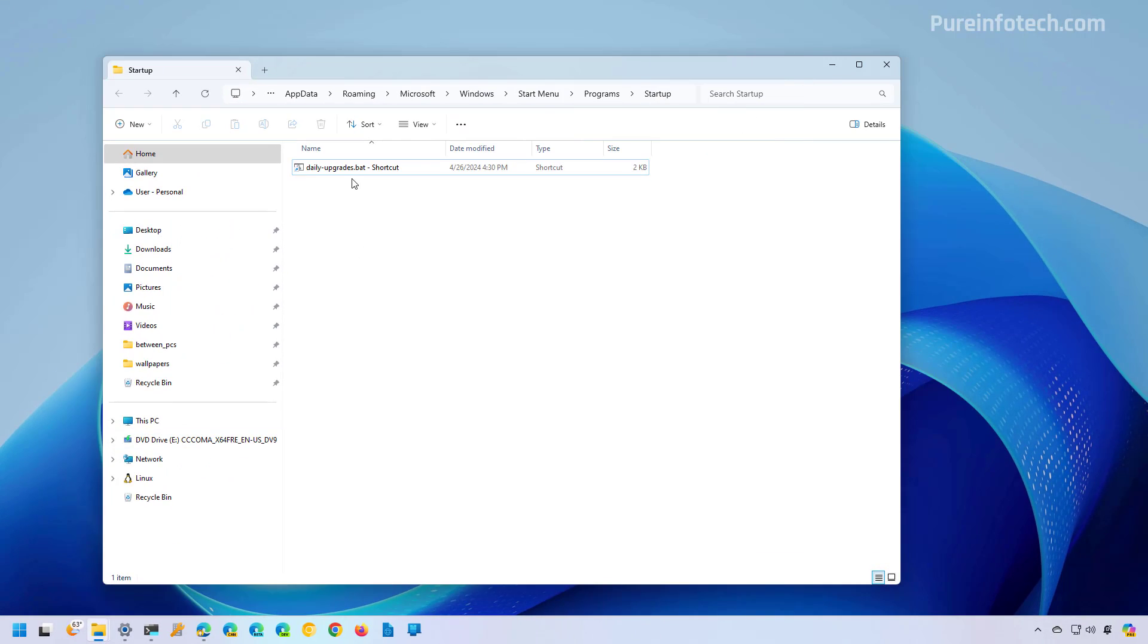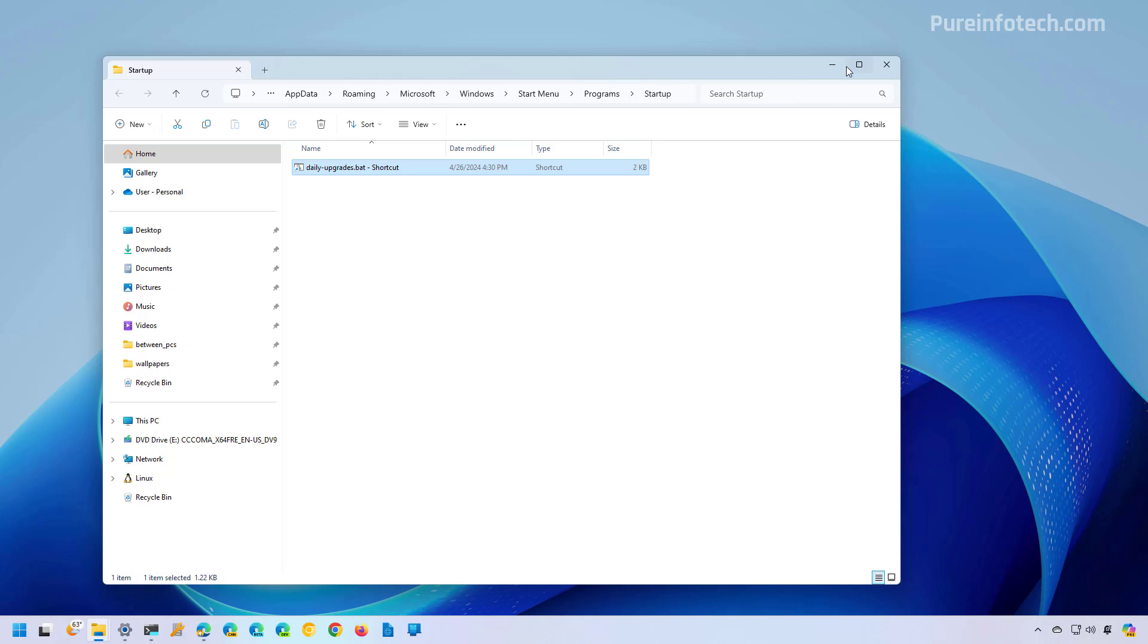And here simply select the item that you want to remove from startup and click the Delete button. I actually need this running at startup on my computer, so I'm not going to delete it, but that's how you control startup programs through the Startup folder on Windows 11.